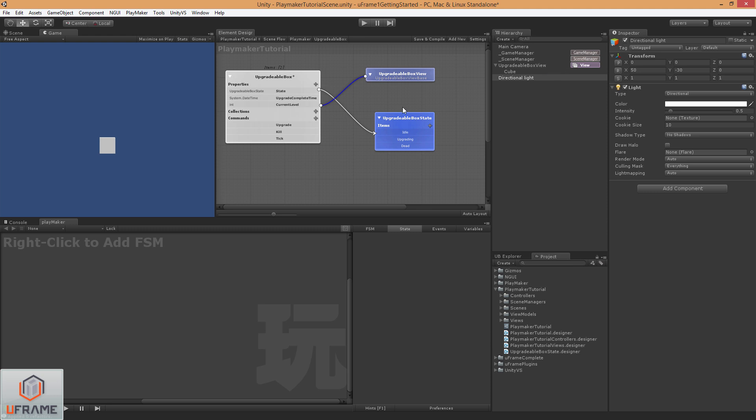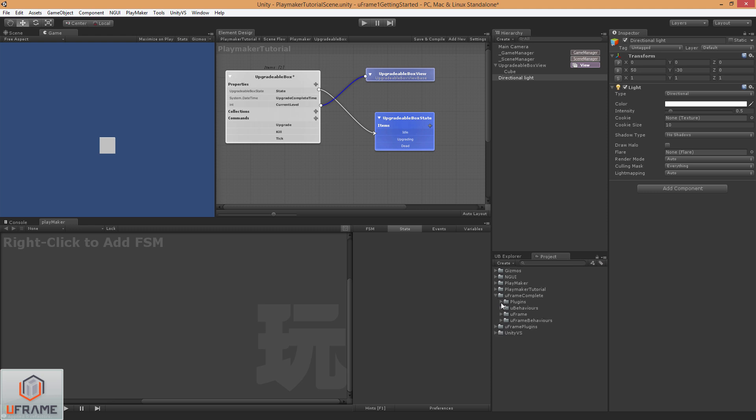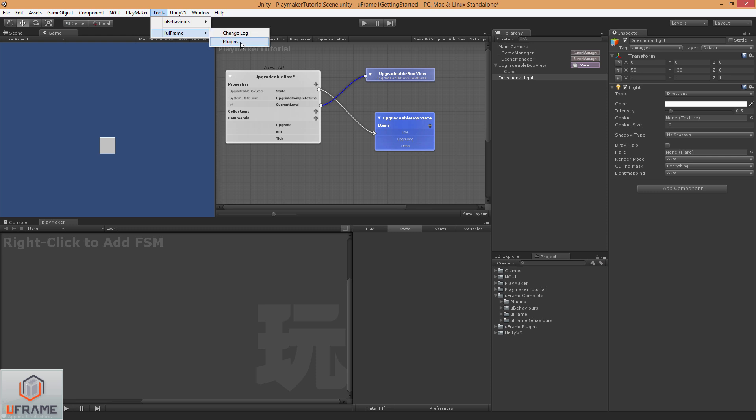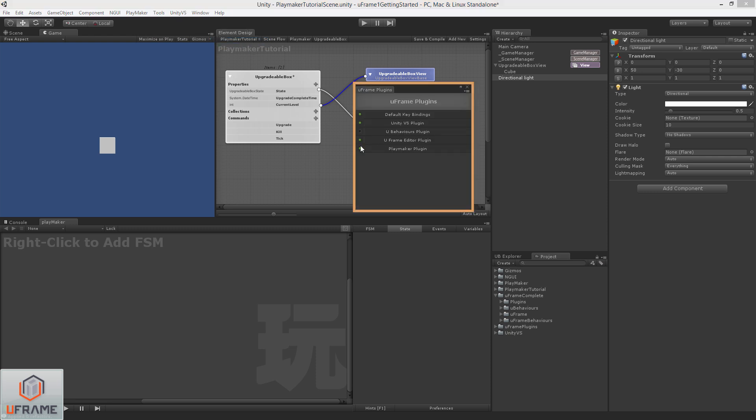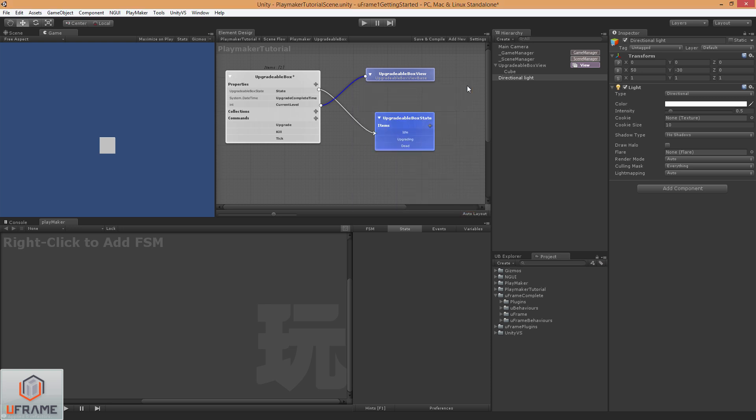So just to make sure you understand, you've got to install the plugin, which will be under UFrame Complete Plugins UF Playmaker FSM. Just install this package and you'll be good to go. You can always go up to the Tools, UFrame, and Plugins and double check that your Playmaker plugin is enabled.